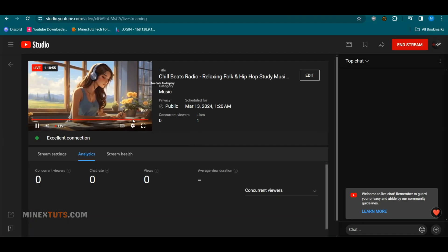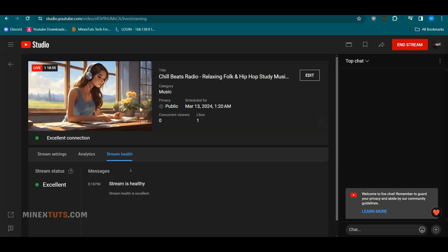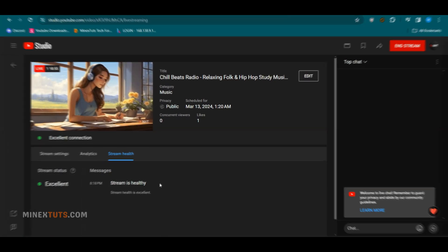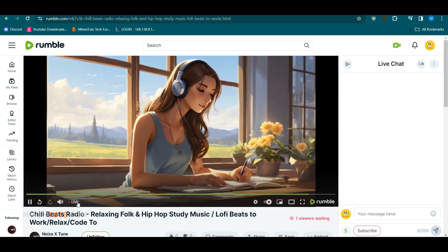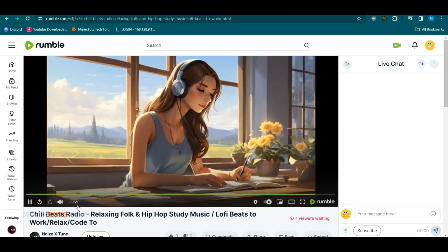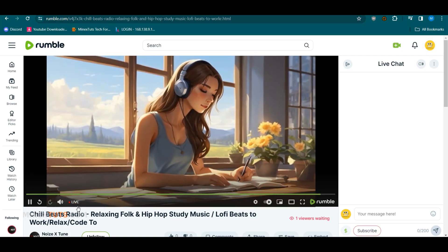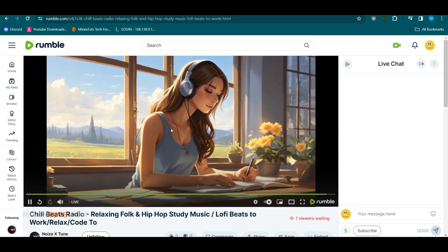You can see the live streaming start on all the platforms. That's it. You now have a 24-7 YouTube channel running on an open source live streaming server.